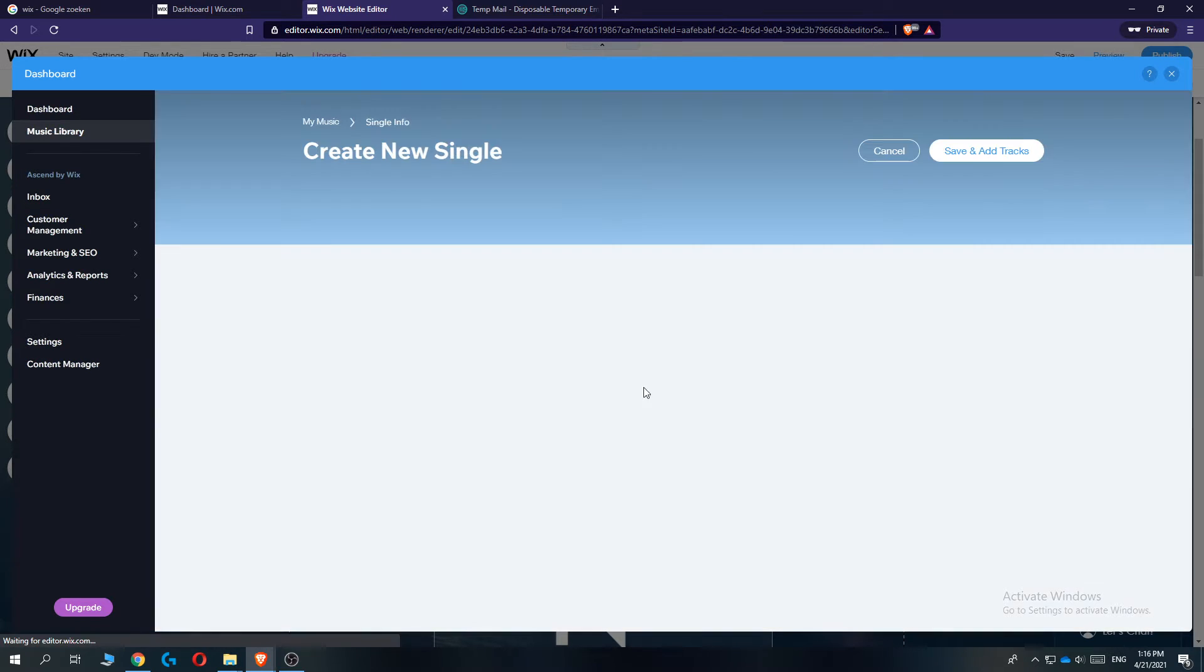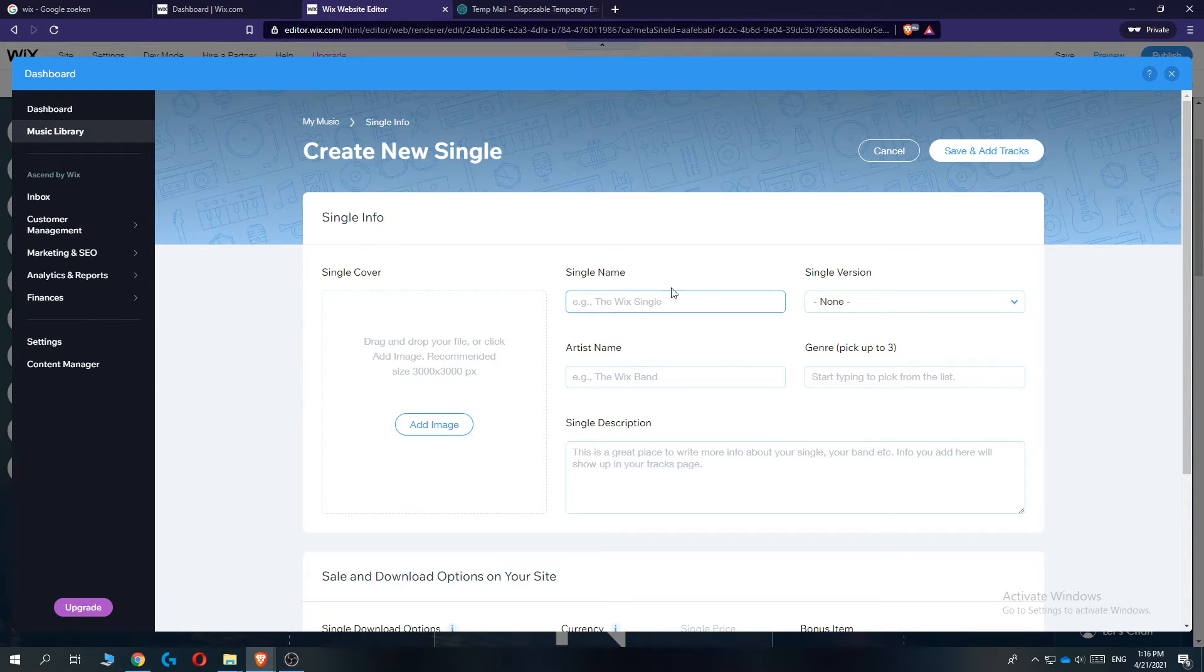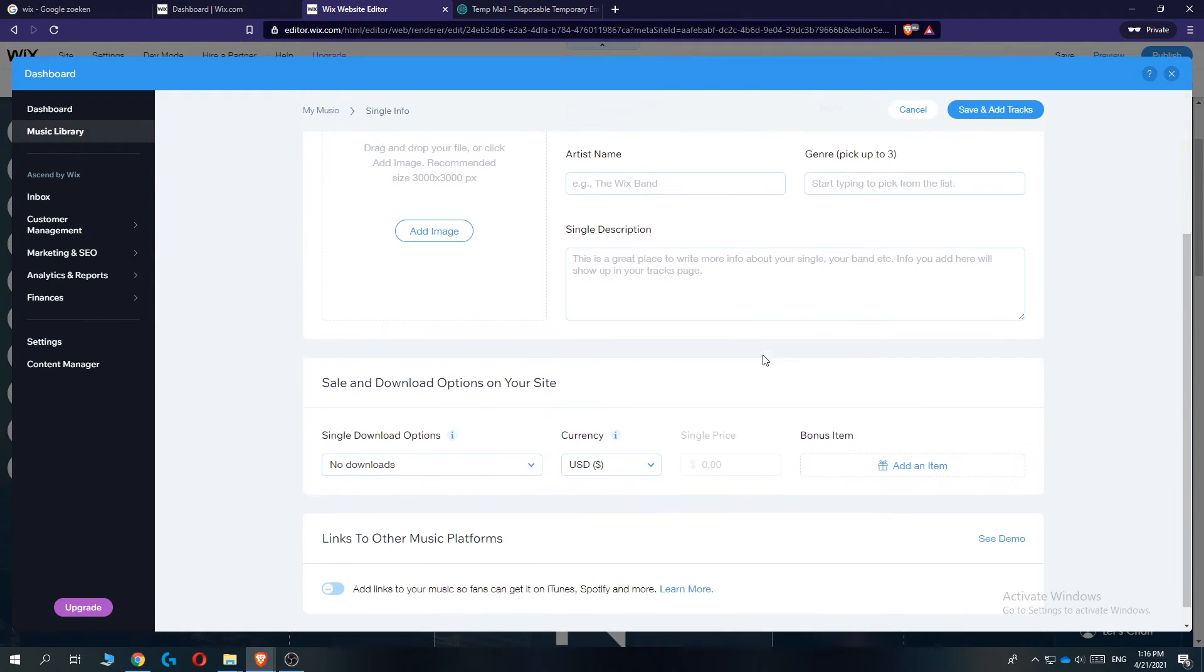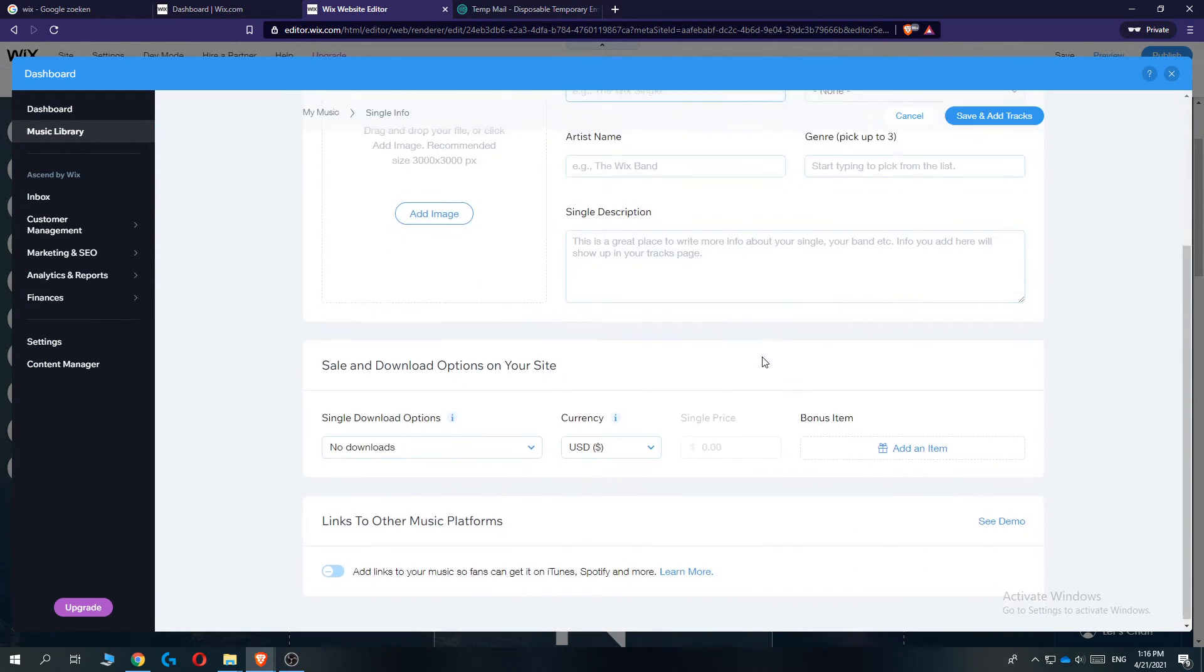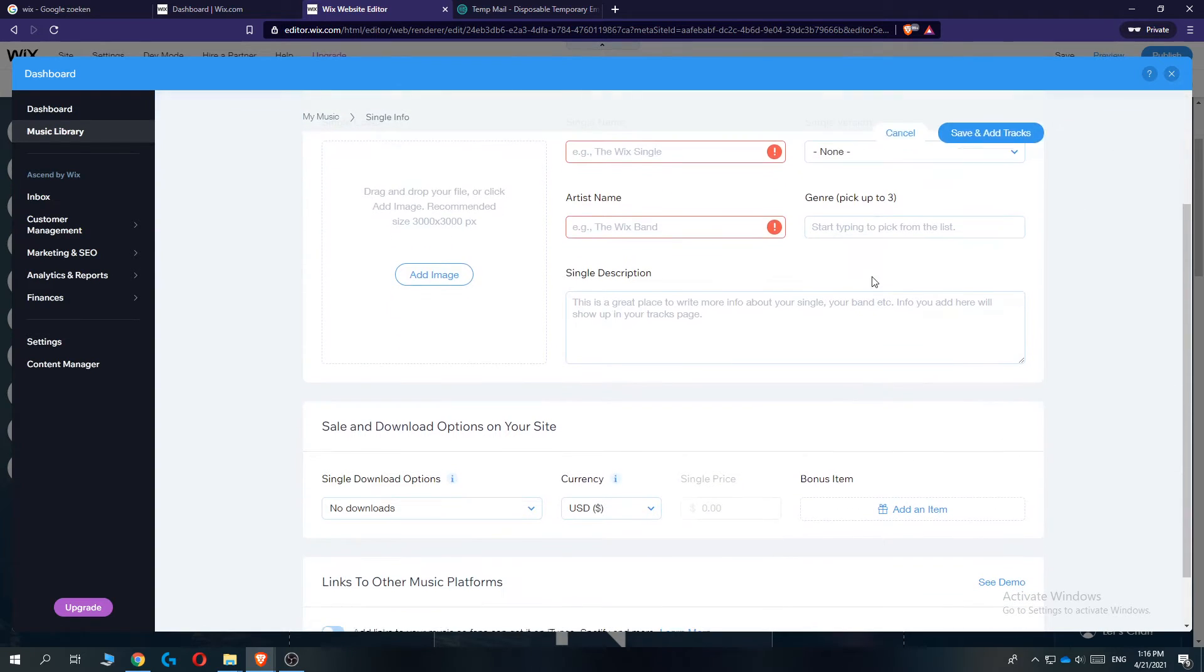You can select a single, add an image and single name, add the music file from here, then save and add the track.